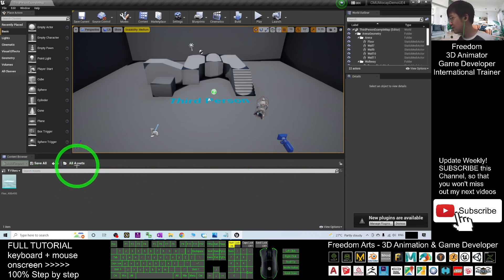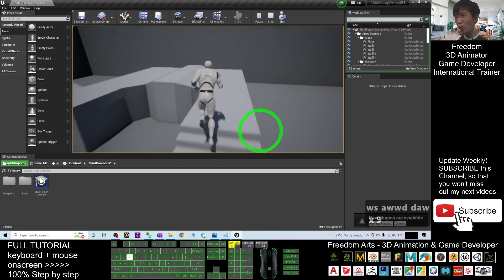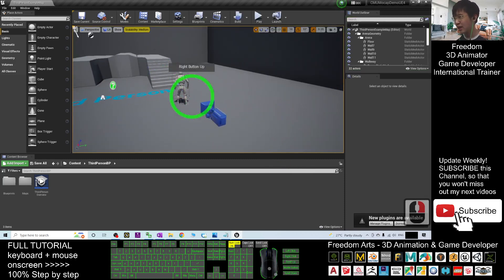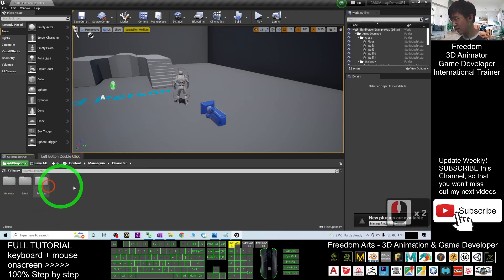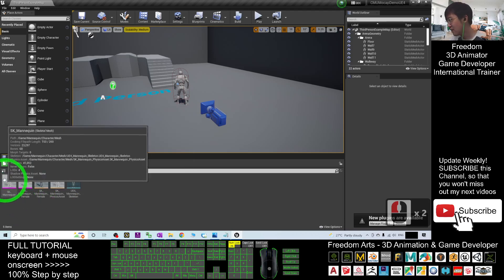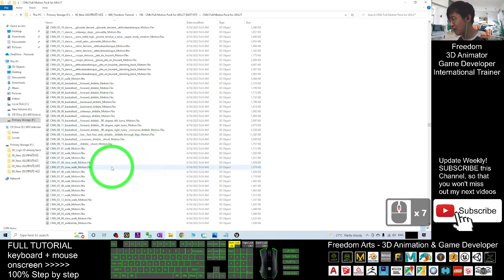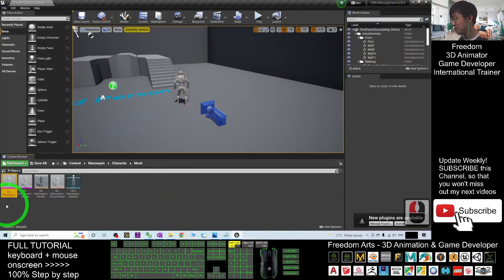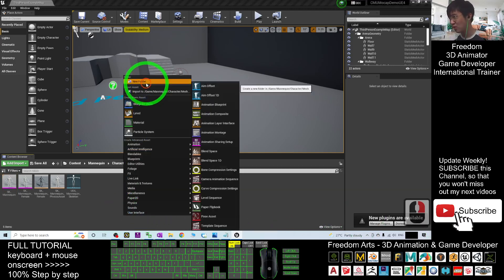If you play this Third Person game project, you can see the main avatar is the Mannequin — this is the SK Mannequin. If you want to retarget the animation blueprint for other 3D avatars, you have to use the SK Mannequin as well. Go to the Content folder, then the Mannequin folder, then Character Mesh — you can see the SK Mannequin here. For all the FBX motion files of the CMU mocap, I already automatically retargeted everything onto the UE4 Mannequin skeleton.